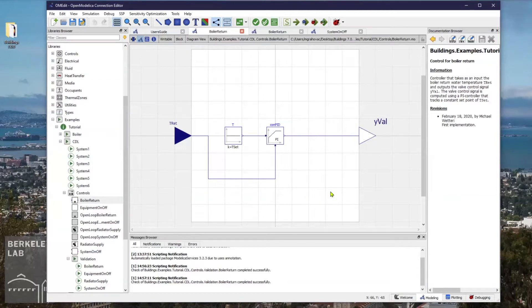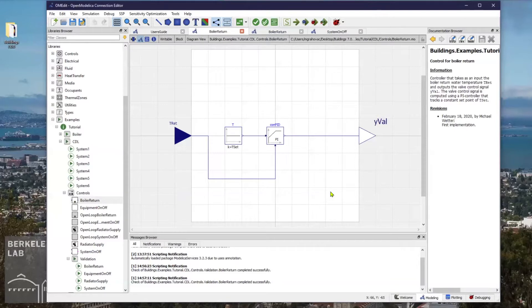In the second example, I will untune and tune the control response by modifying the PID controller tuning parameters. I navigated to a boiler return model that lives under examples, tutorials and controls.